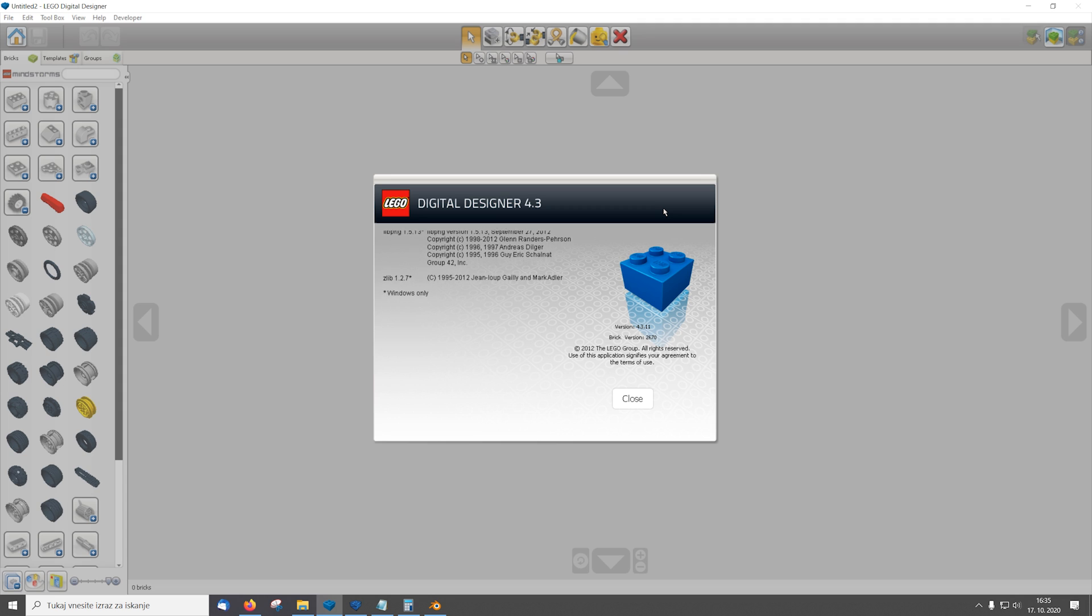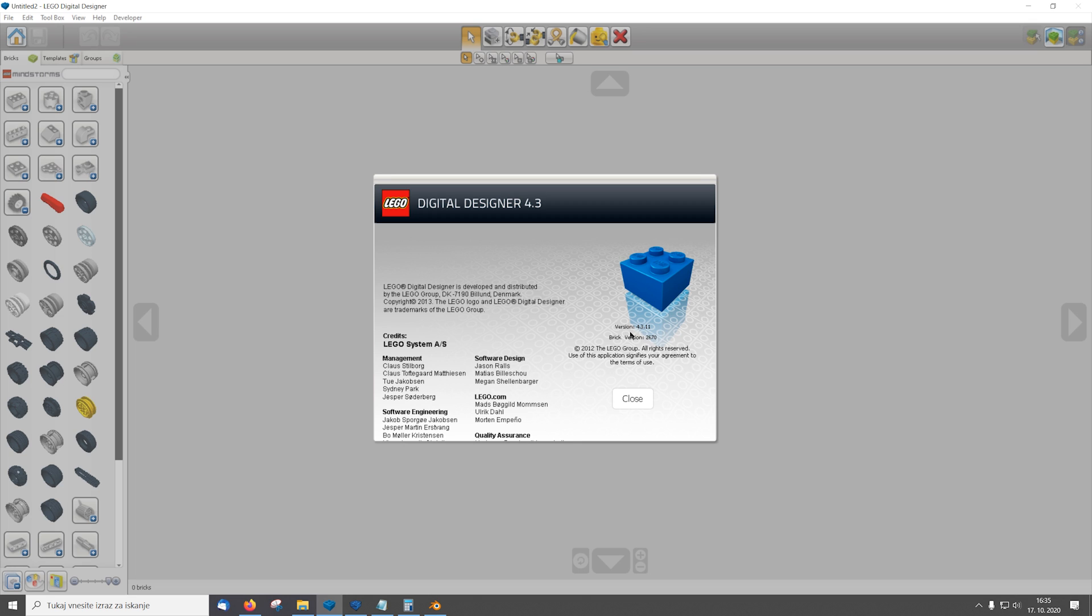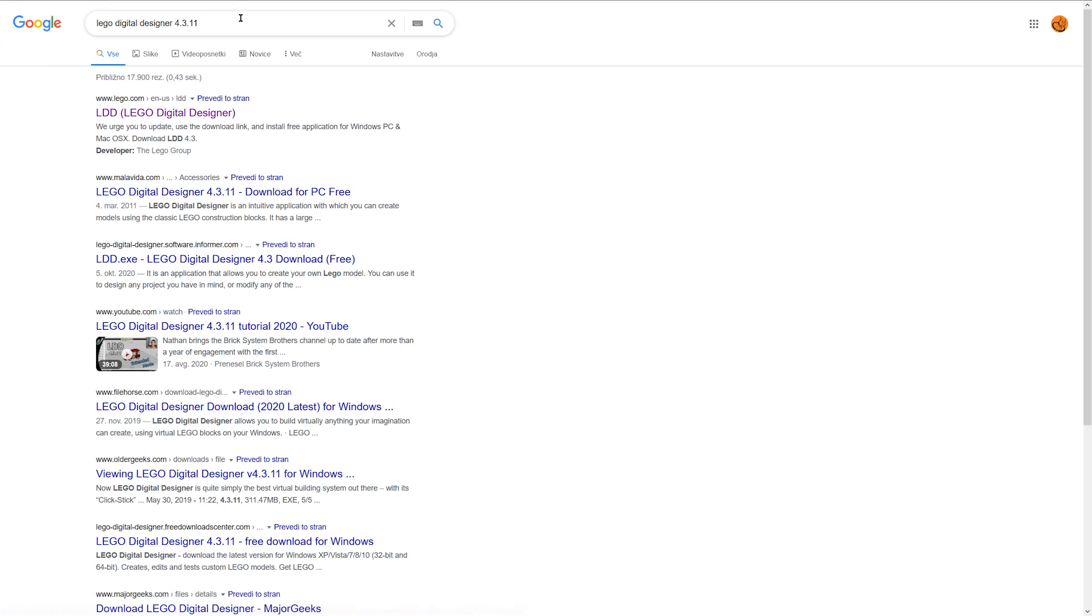Okay, now before we start we need LEGO Digital Designer version 4.3.11. This is the version you should use. You can download it on the internet, there are plenty of sites you can download it for free.